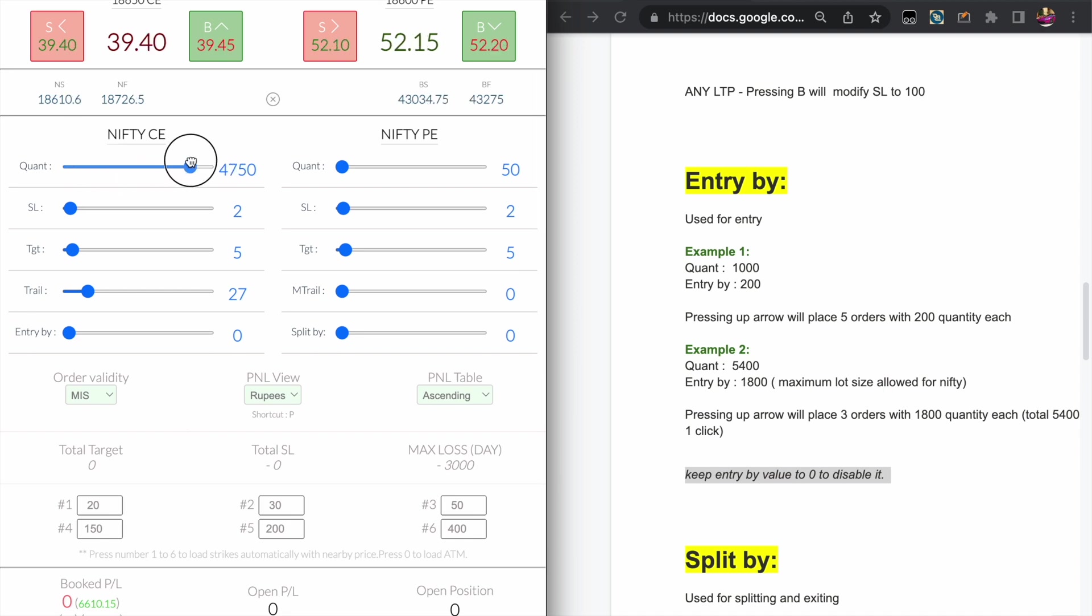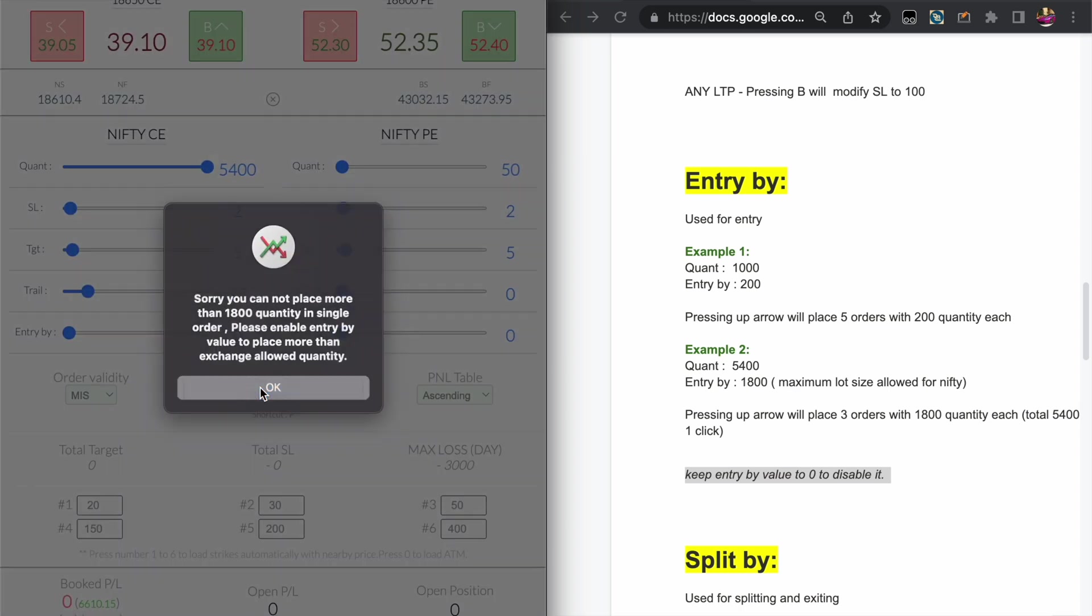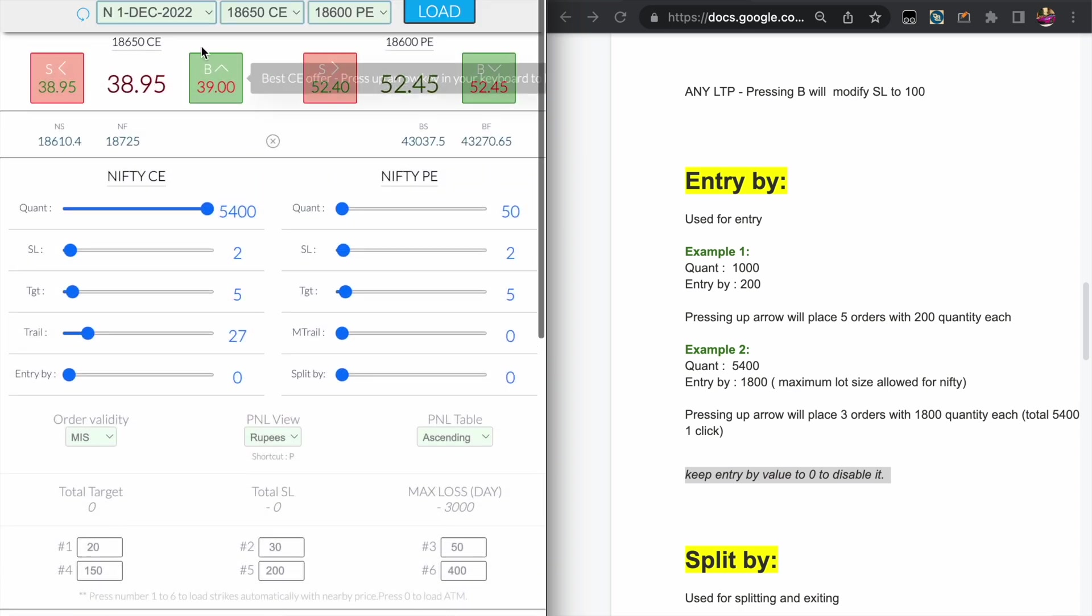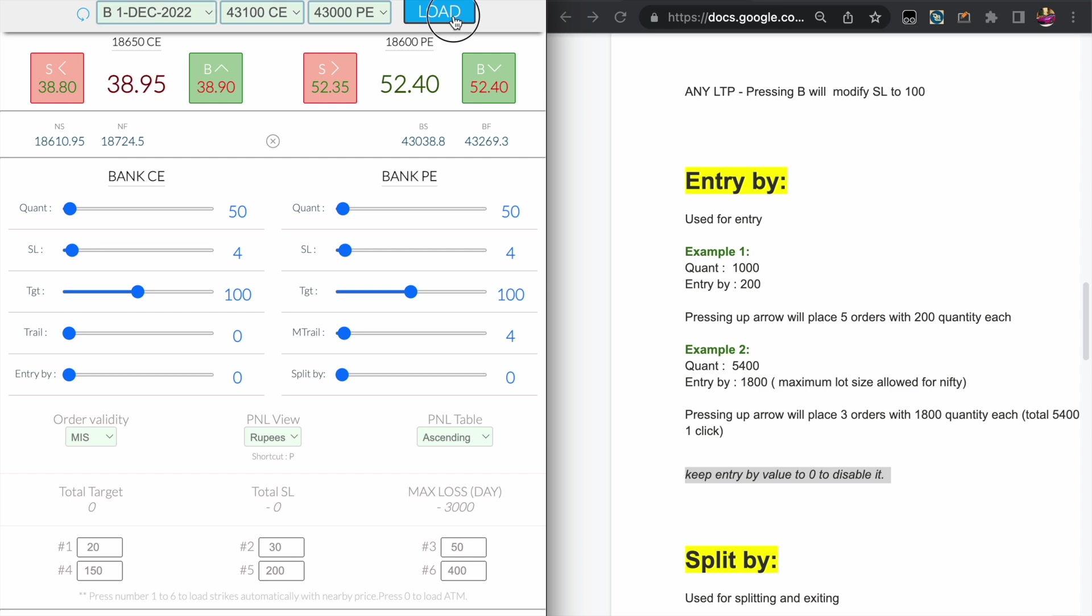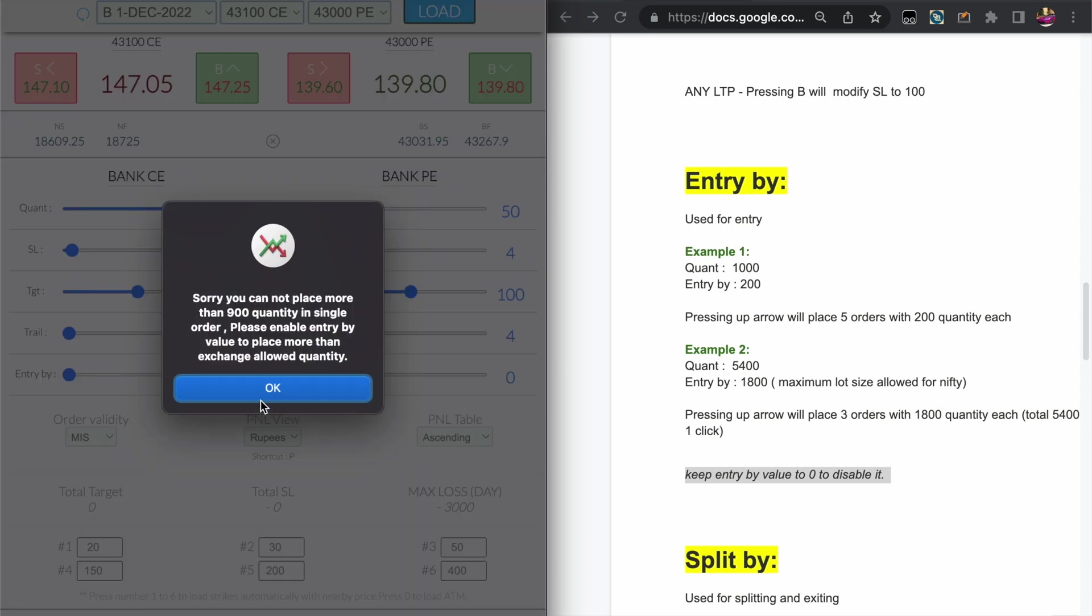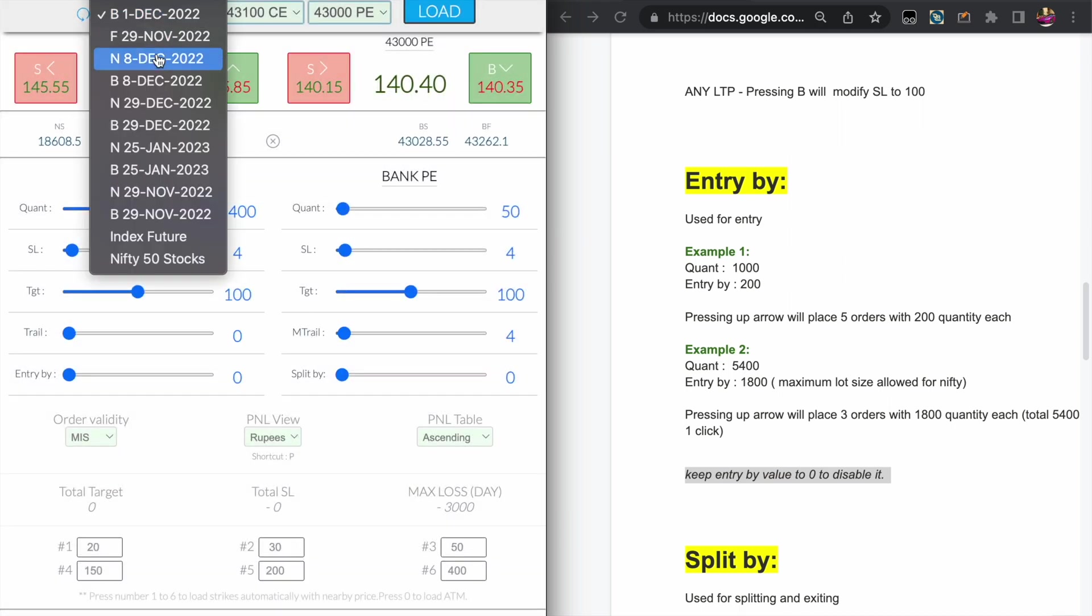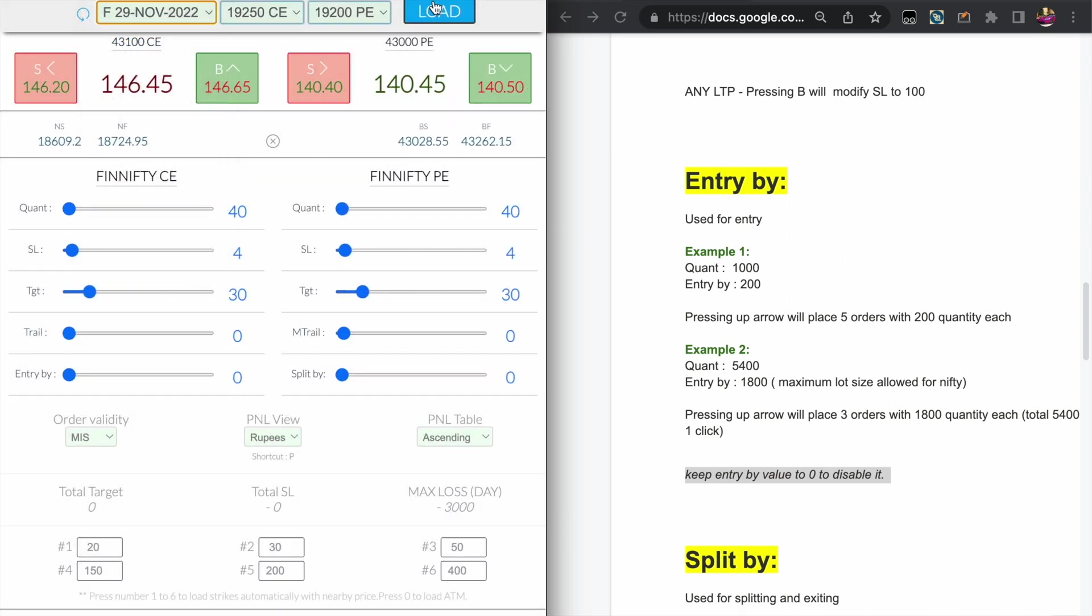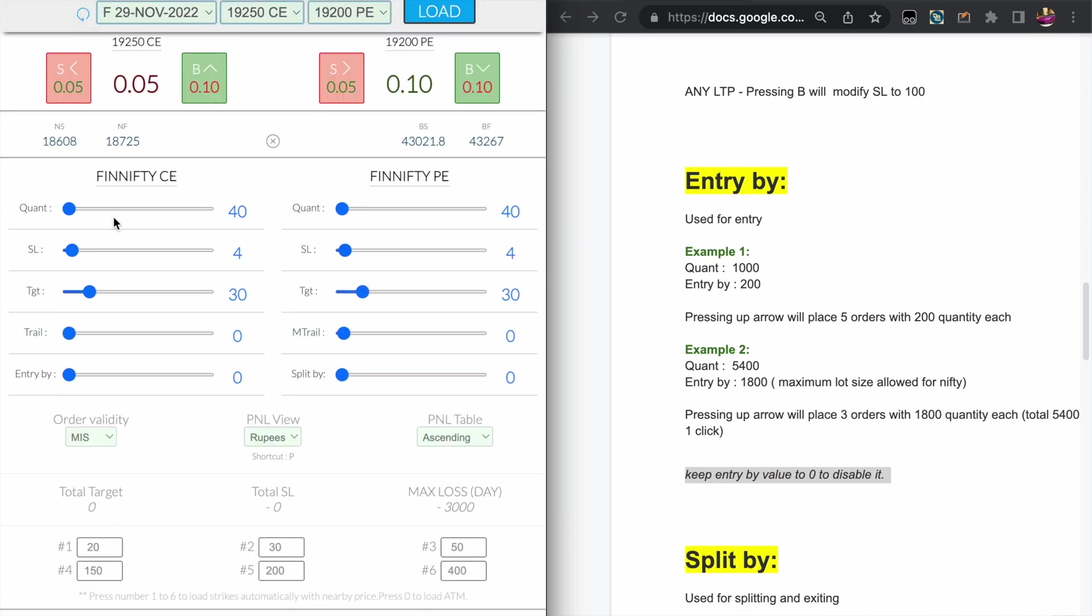Now let's see the real case example for the Entry by feature. You guys know that the maximum allowed quantity per trade in the NSE exchange is 1800 quantity. If you are taking more than 1800 you will get an error in the broker. Similarly for Bank Nifty, the maximum allowed quantity per trade is 900. Even in Finnifty it's around 1800.